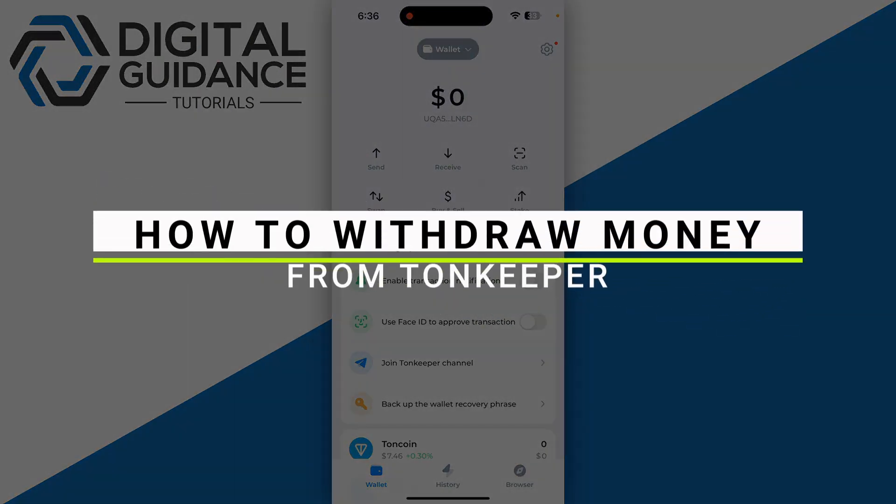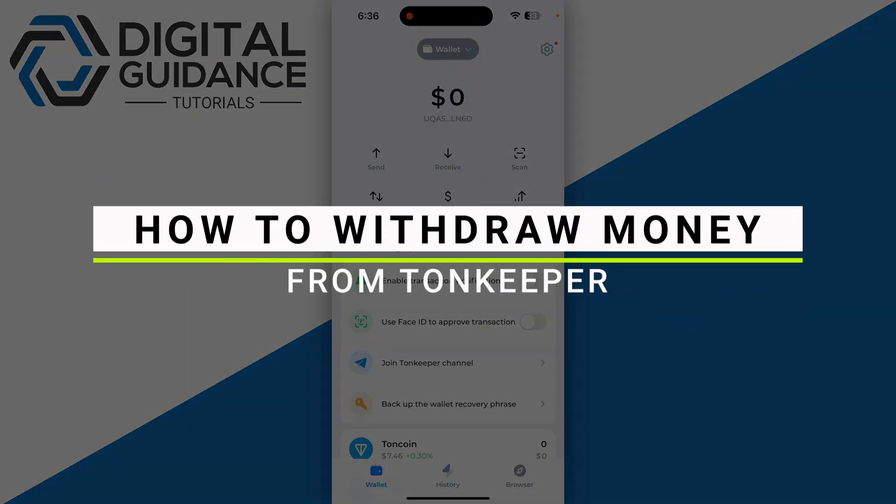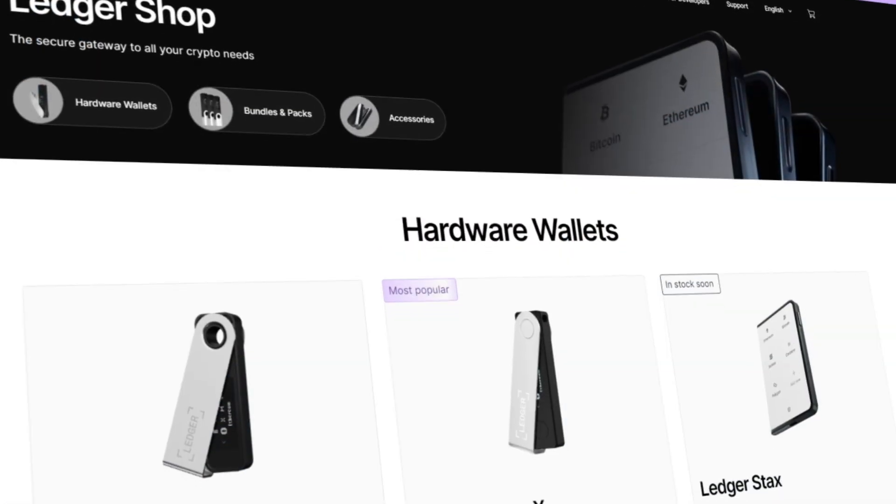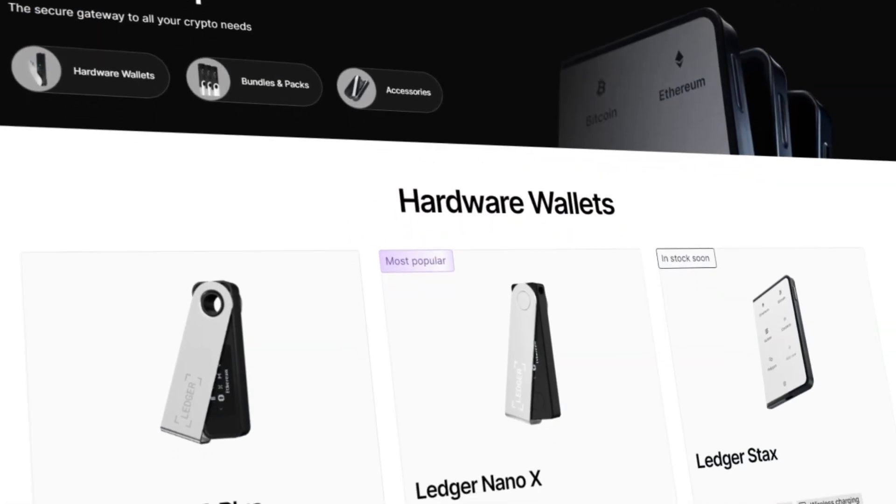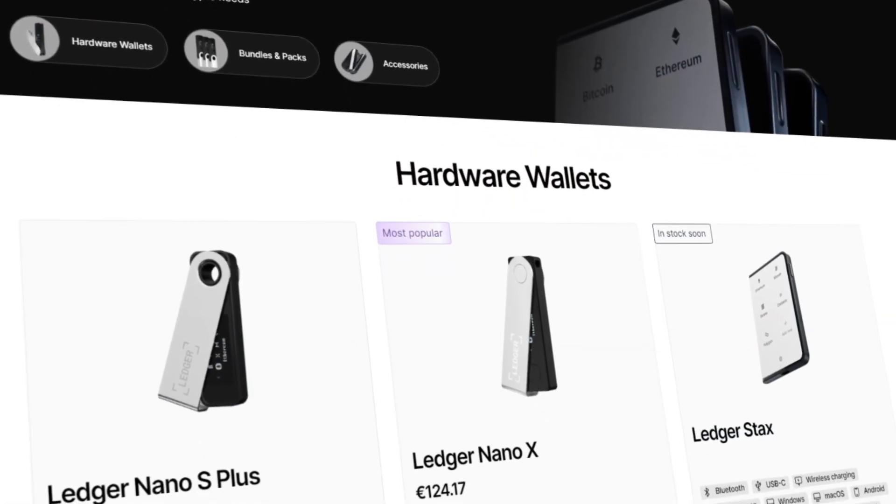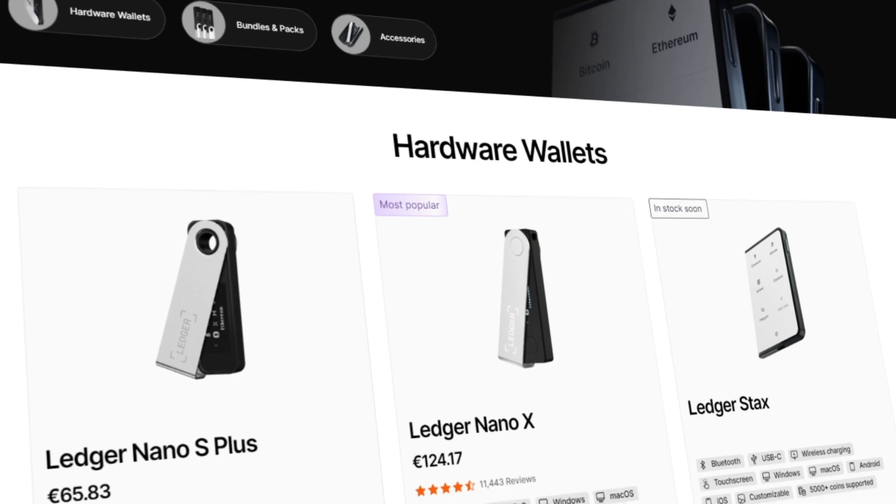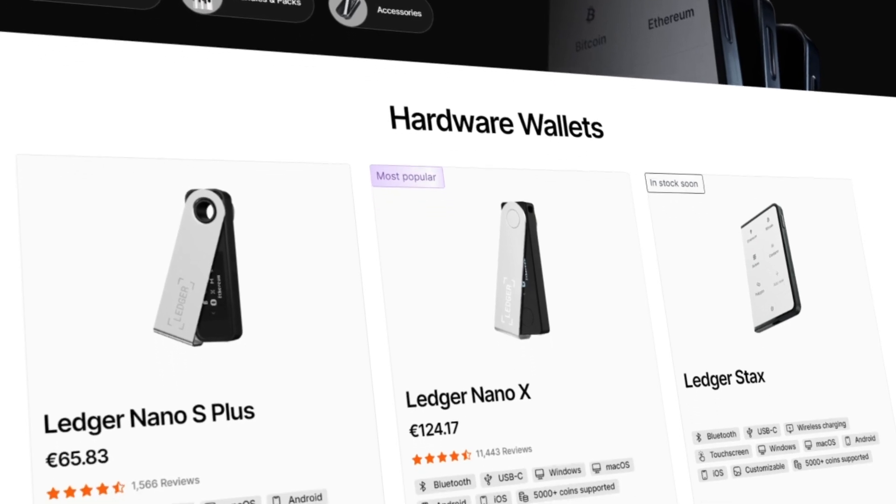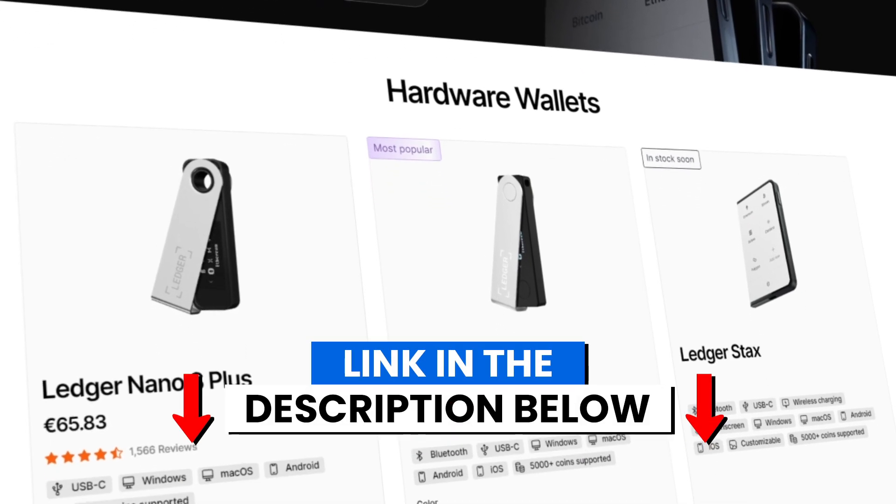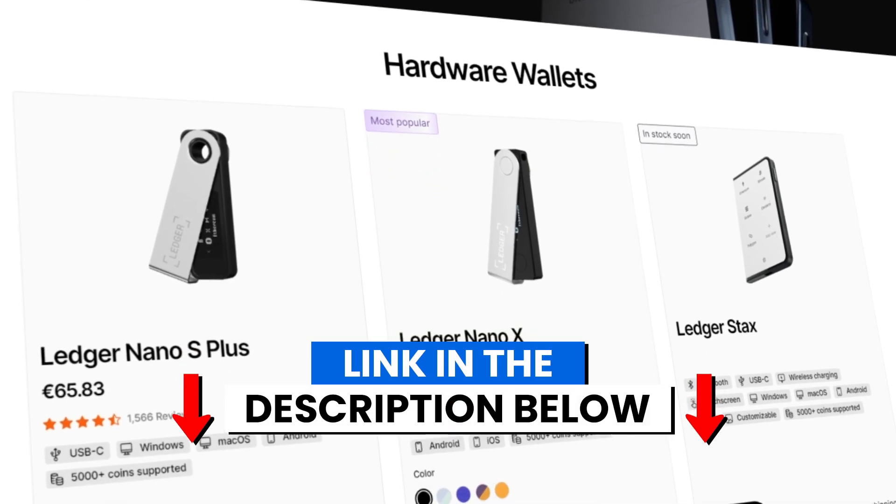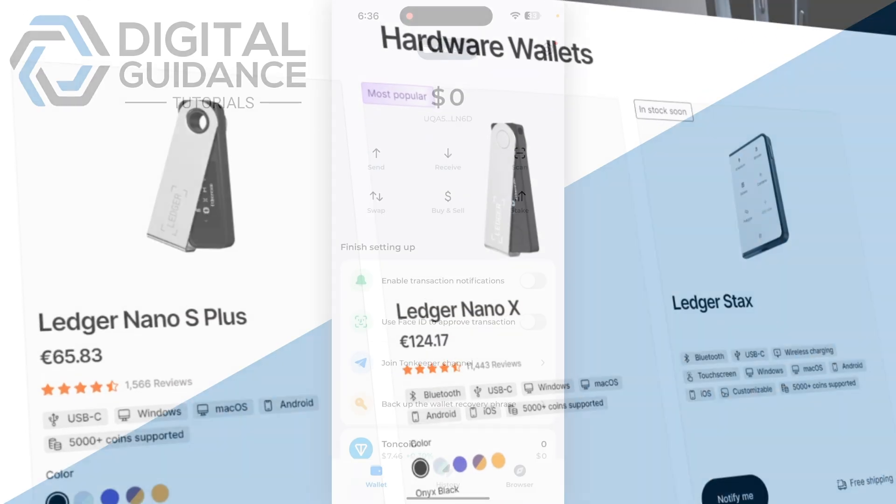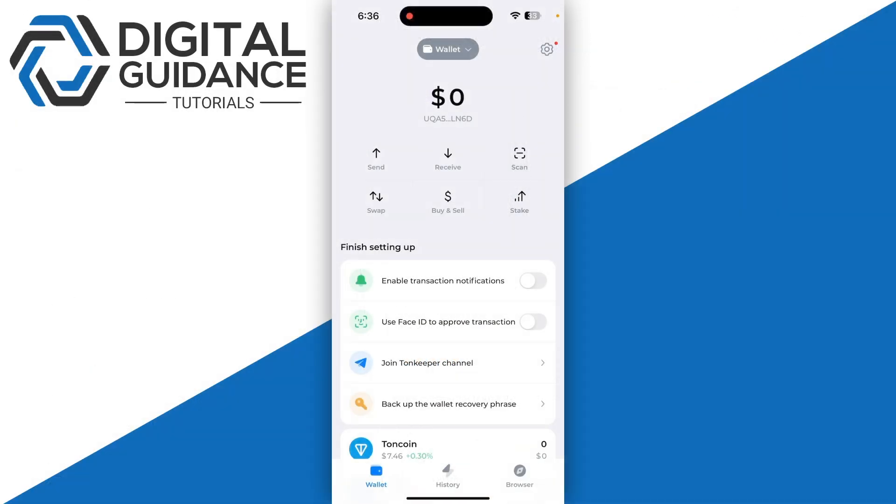How to withdraw money from TownKeeper. Before we start, if you are interested in securing your cryptocurrencies, you can check out Ledger's hardware wallet by clicking the link in the description below. So the first step is you cannot withdraw directly.